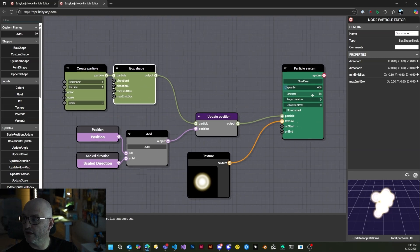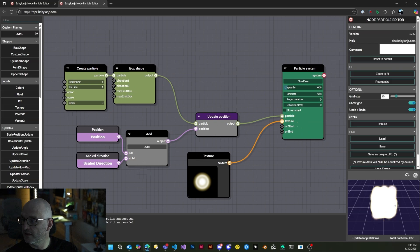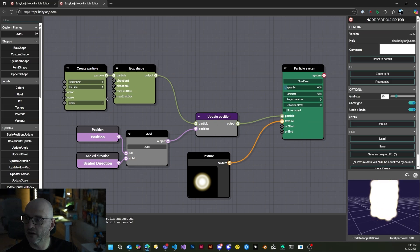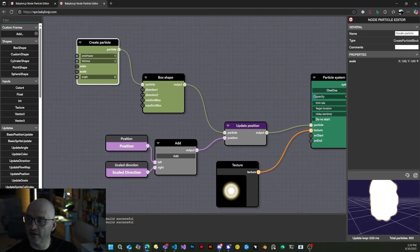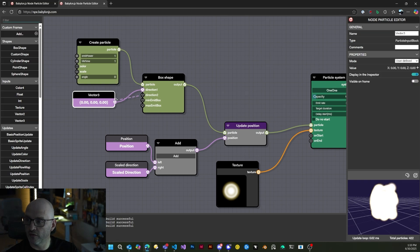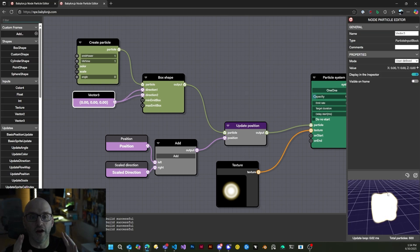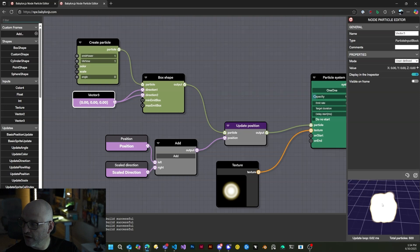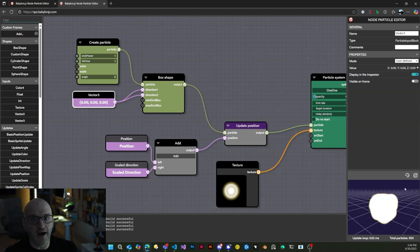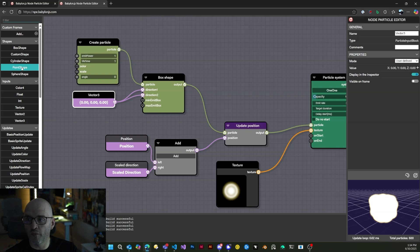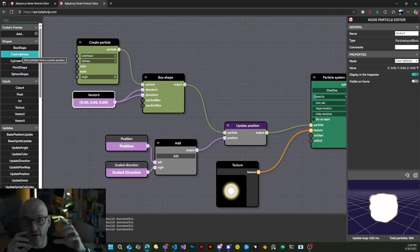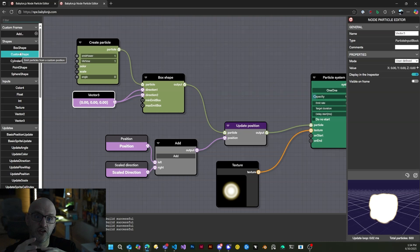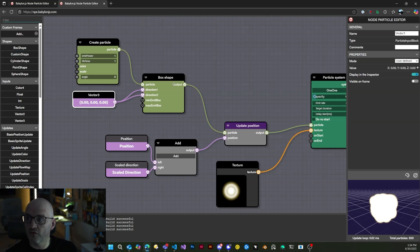You can see that by having far more particles. If we set the directions here to zero, they will have literally zero energy — they will stick where they are — and you can see it's a box. They are emitted from a box volume. You can emit from a cylinder, a point, a sphere, or even a custom shape where you define the initial direction and initial position. So that's the creation phase.